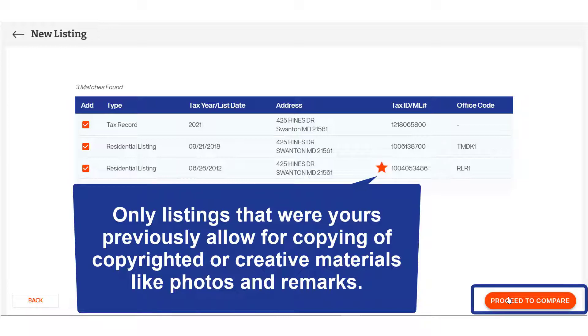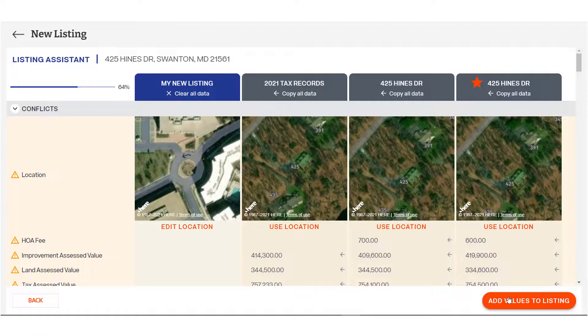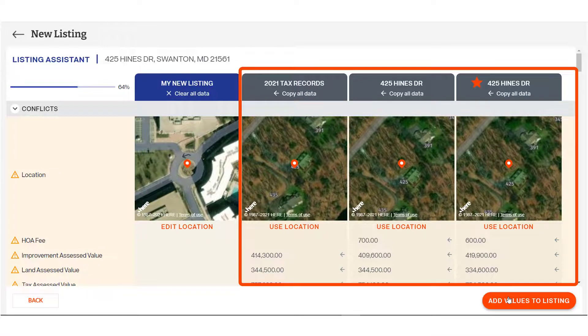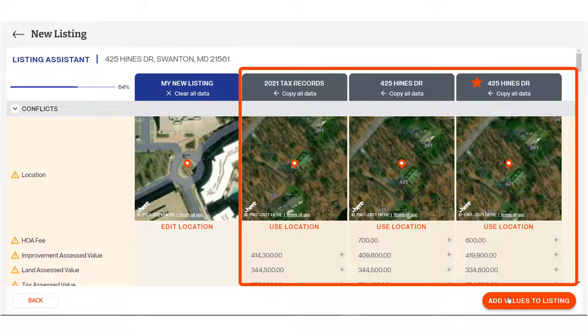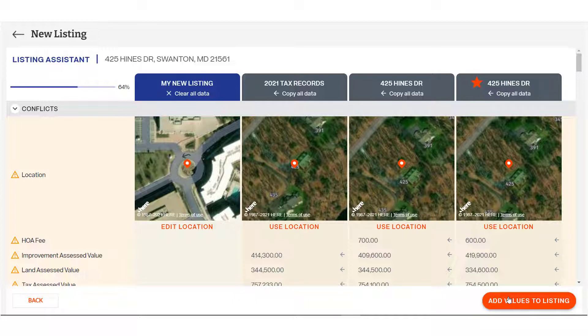On the comparison screen, you'll find your new listing in the leftmost column, followed by the other tax and listing selections you chose on the previous page. Data consistent between your choices and defaults have been auto-filled into your listing. The progress bar lets you know how much of your listing has been completed. As you continue to add data, you'll see your progress advance.